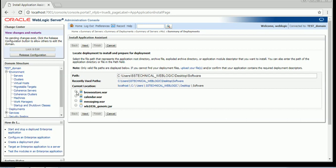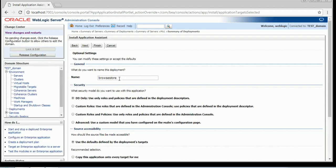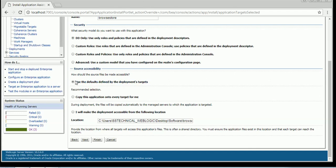Once we do the deployment — whether using the admin console, WLST, or scripts — whatever has been configured will take effect. This is the location where my application is. I will go ahead and deploy it as an application, target it on admin server, managed server one, and managed server two. On the source accessibility tab, the first option is 'use the default defined by the deployment target.' If you select this, whatever has been defined on the managed server level will take effect.